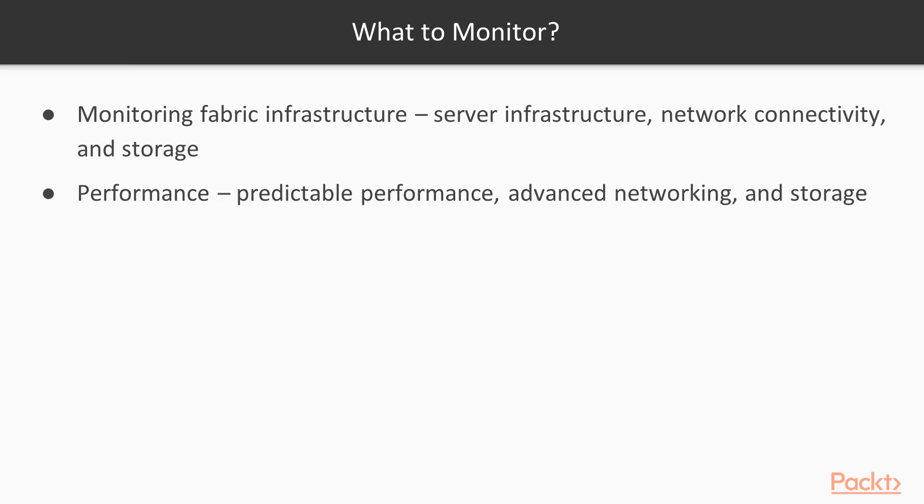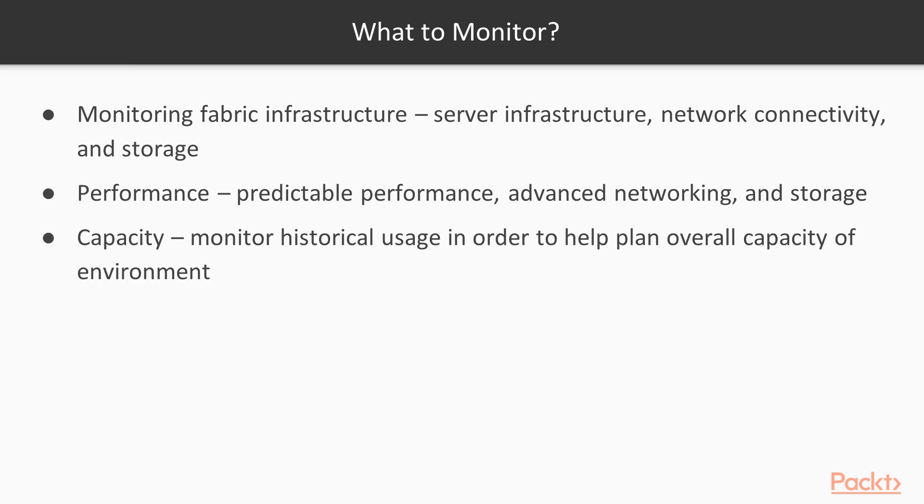Second, performance. We talked a lot about how to provide predictable performance in Section 2, Advanced Networking and Storage. So how do you monitor the environment even if you did everything we talked about in Section 2, such as QoS? Third is capacity.